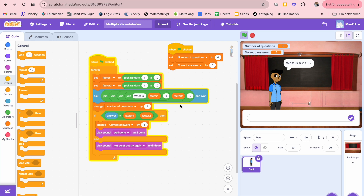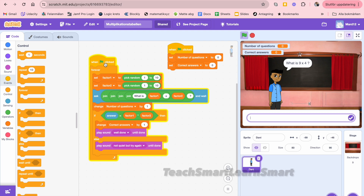The first time the program is started, you see that the number of questions is zero — 'number of questions' is a variable — and the number of correct answers is zero as well. Then there is a loop forever.